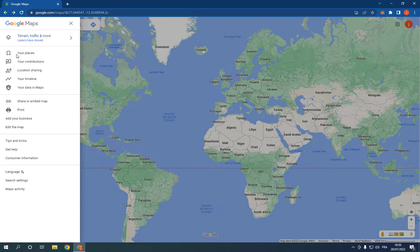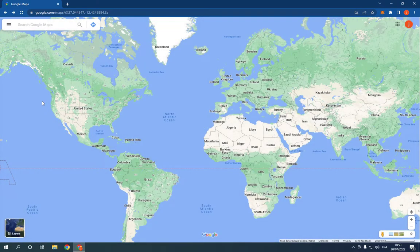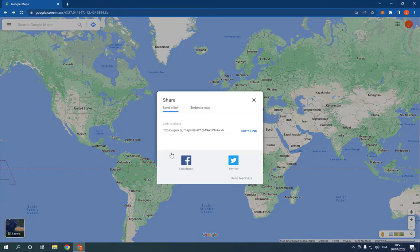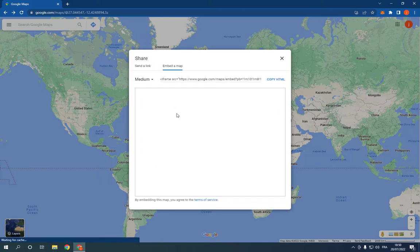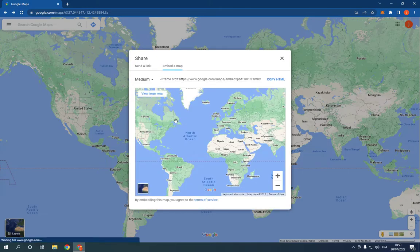All you have to do is go to this 'Share or Embed Map' option. And after you click on it, you will be able to share or embed a map if you want.